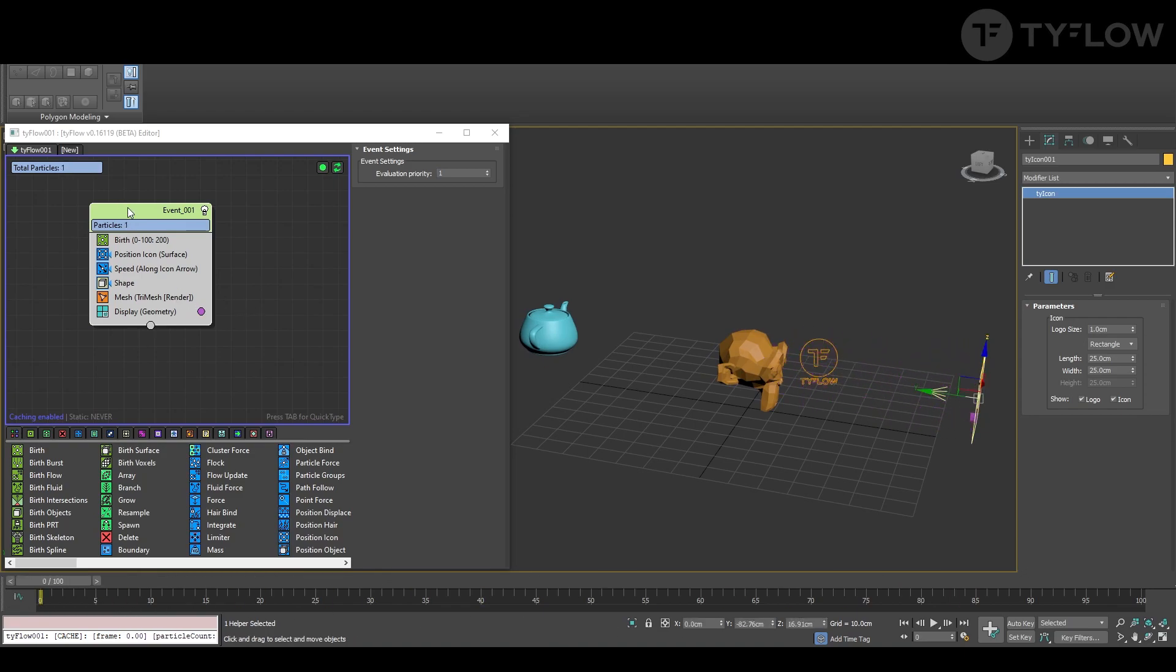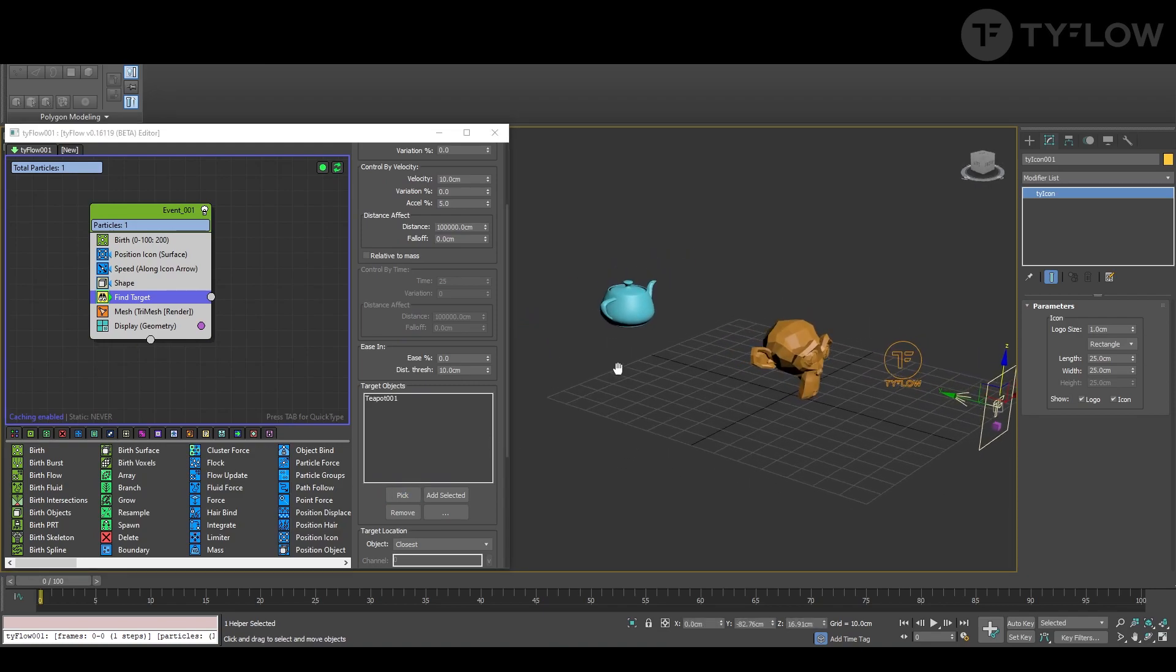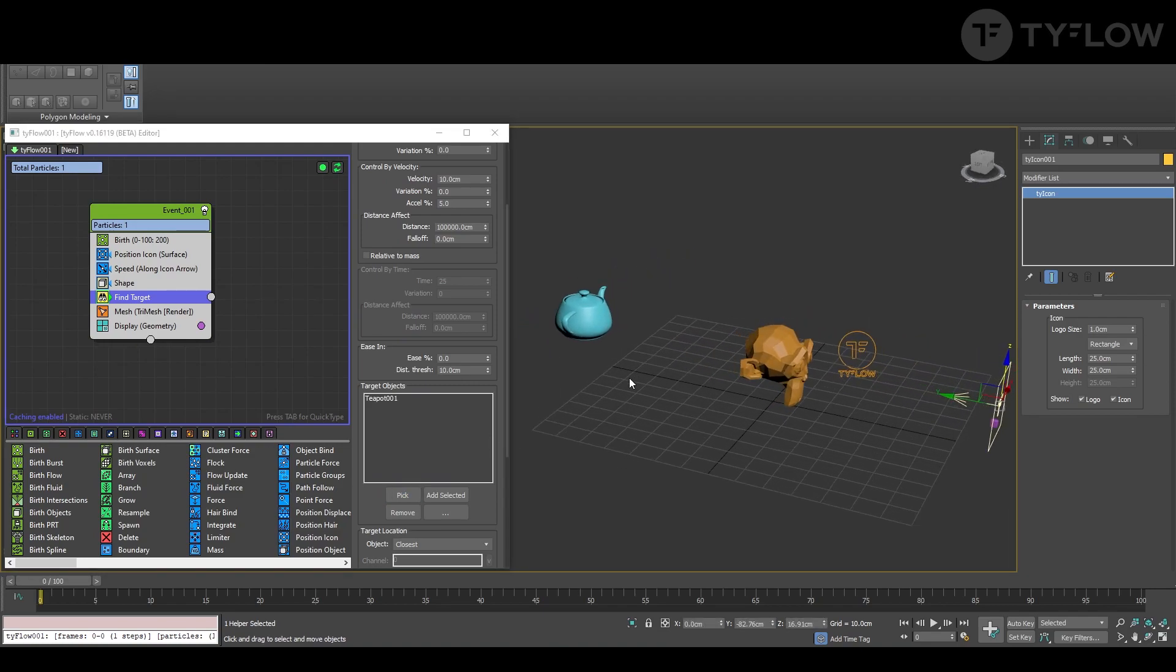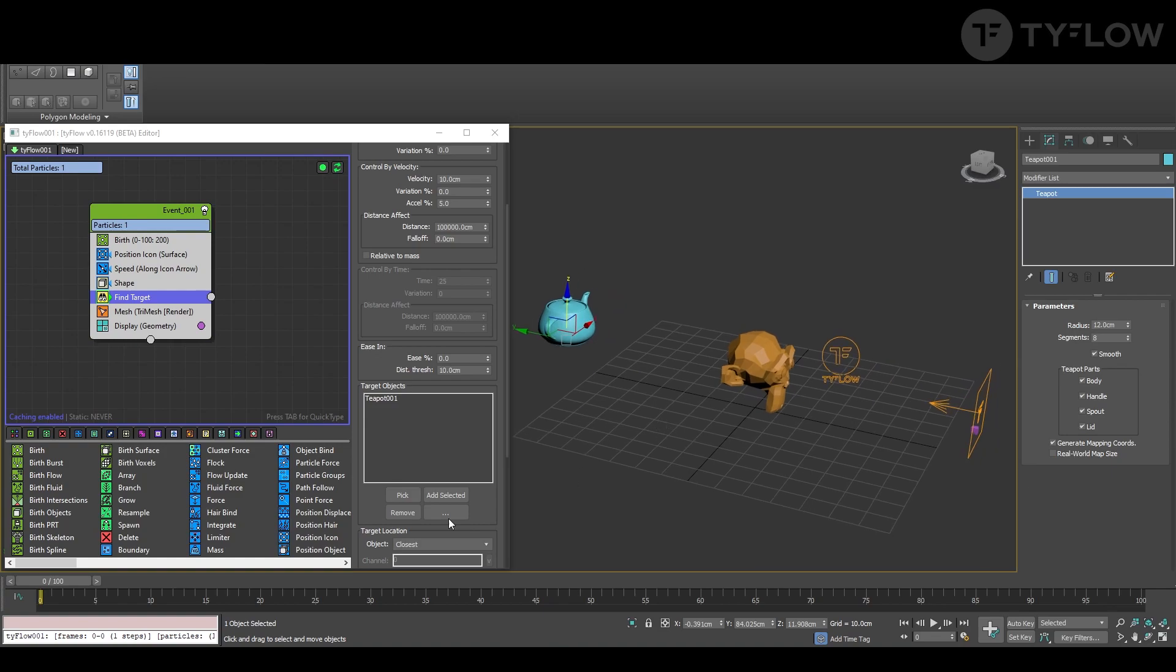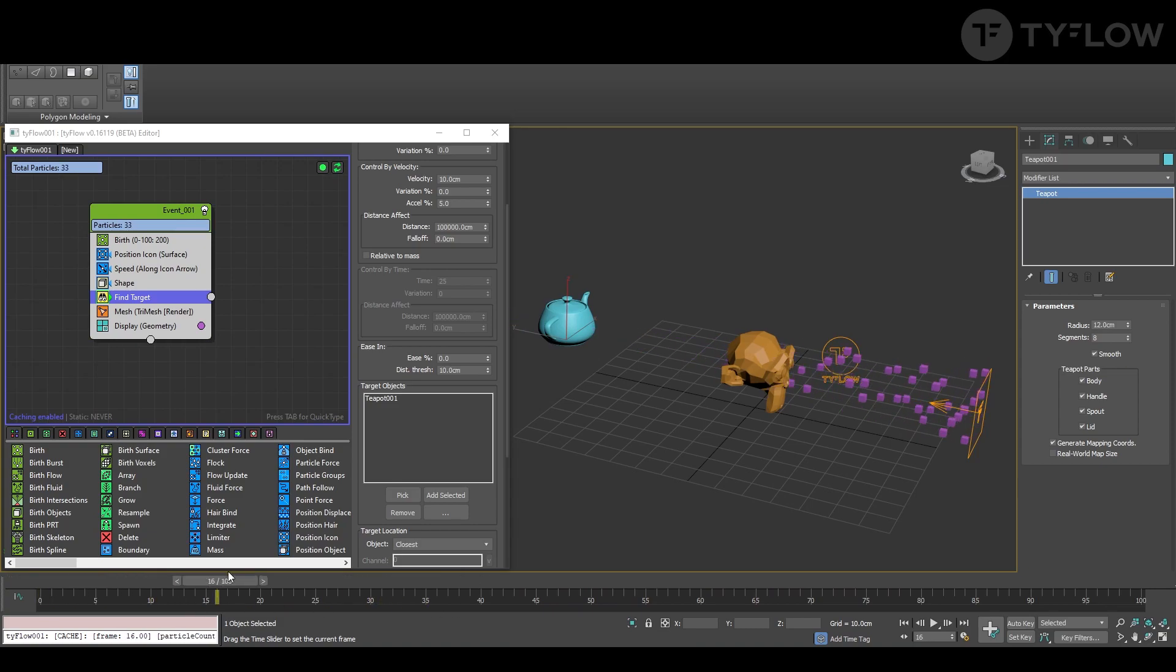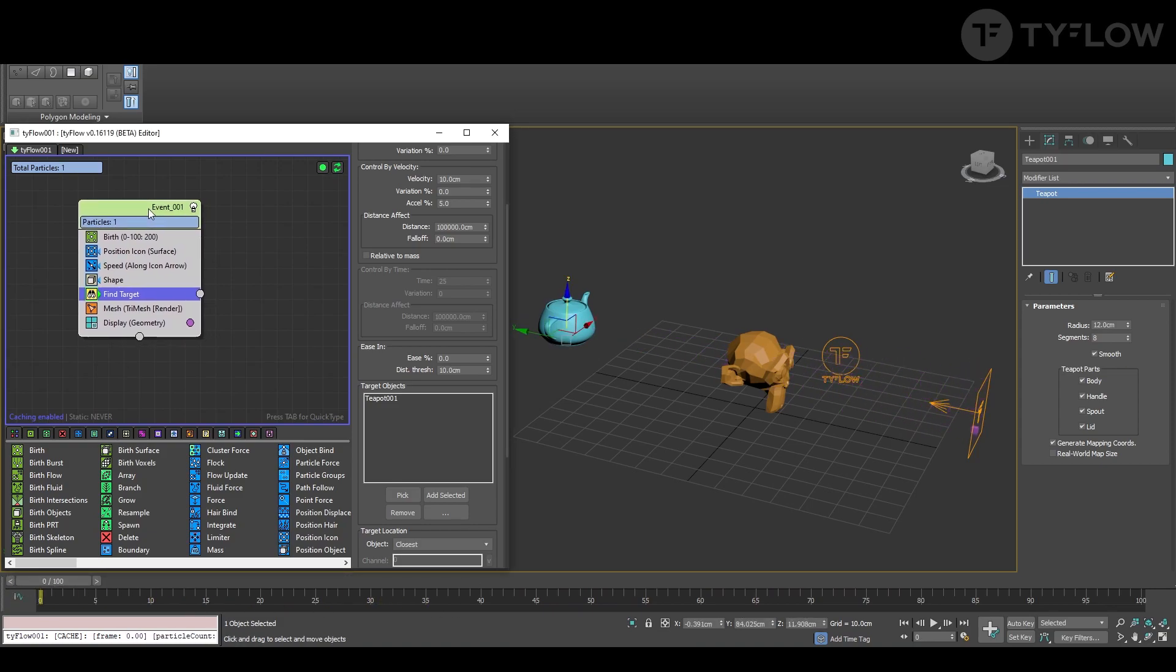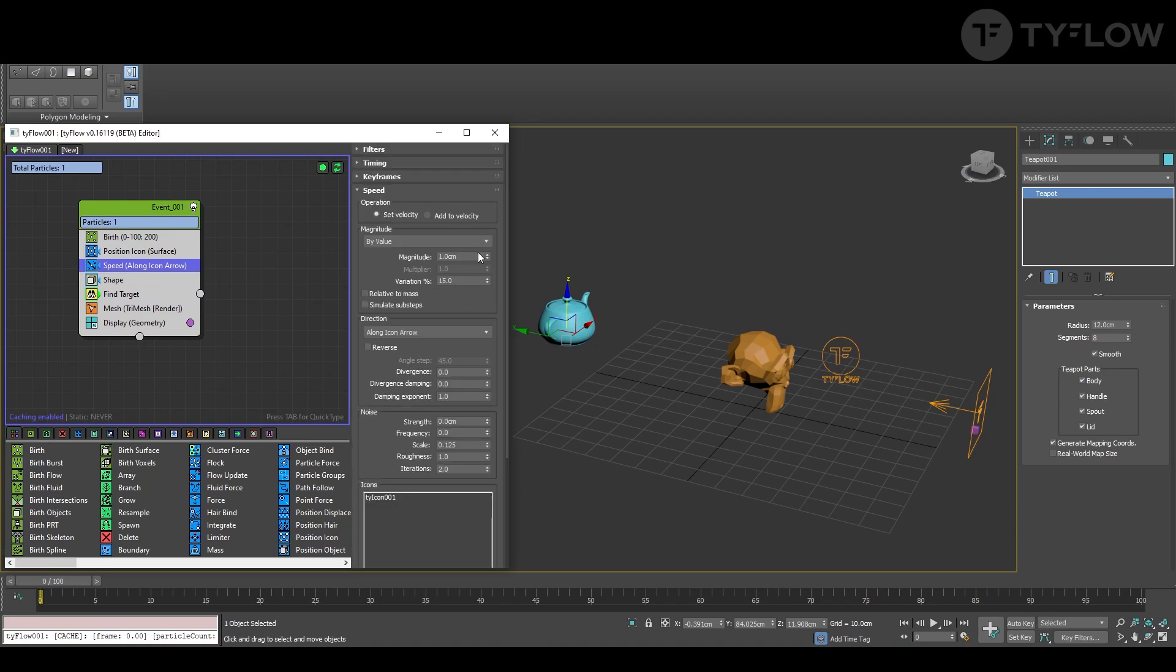What we want to do now is find target. Click here and on the typePot, and then yeah, it's going there too fast but we'll adjust that. Speed along we can reduce.